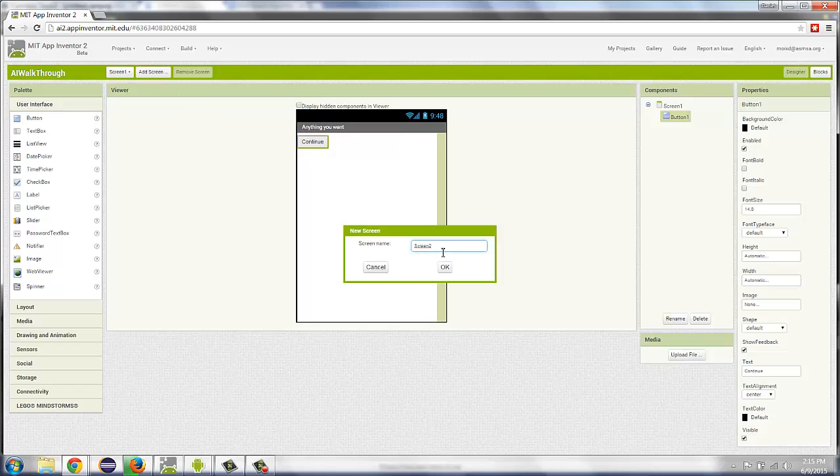Now, Screen1, Screen2, Screen3 are not very descriptive names for your screens. You might say ScreenDetail or Screen whatever the screen is for. Give it a reasonable name. So I've called mine ScreenDetail. Notice that I've capitalized the S and the D.